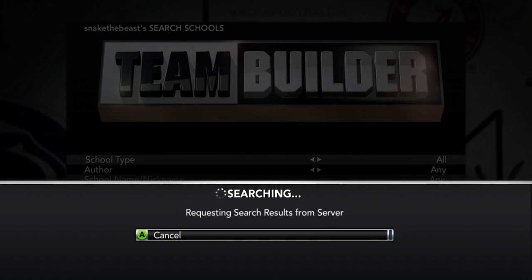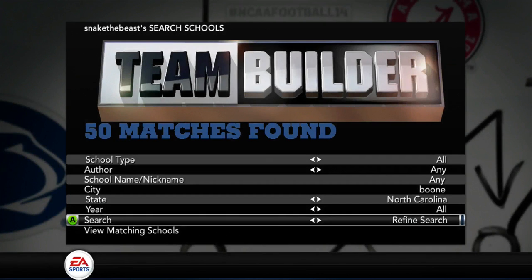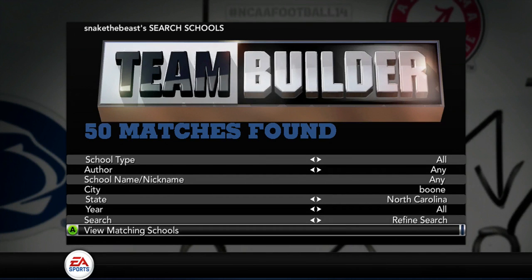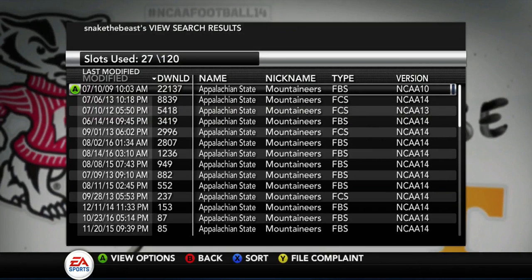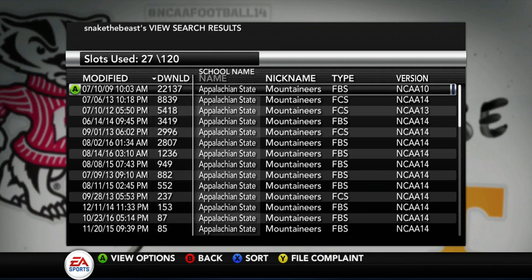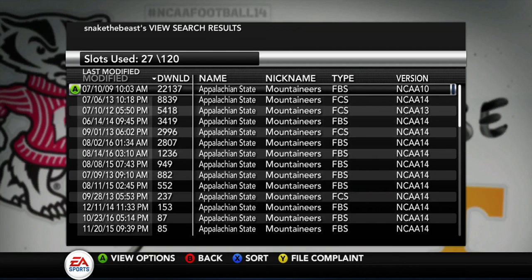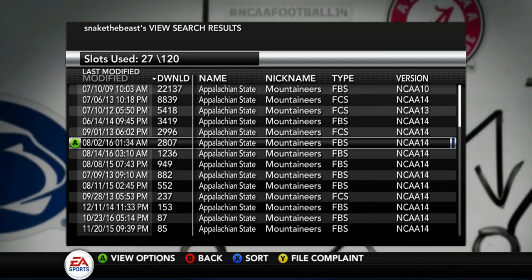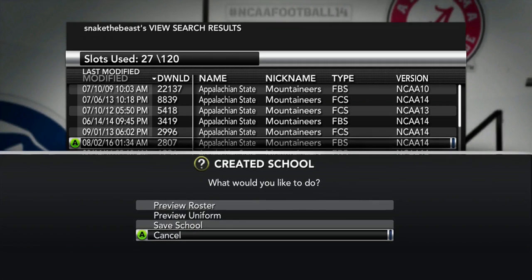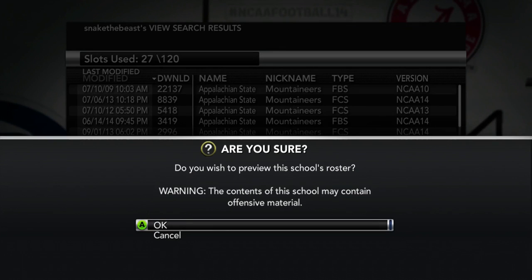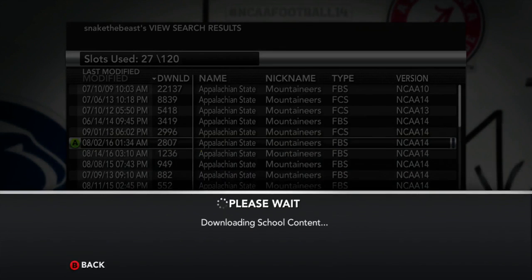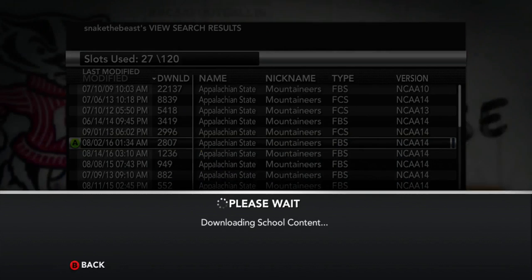It's requesting search from server — just let that load. So we have 50 matches found. What you want to do is go to View Matching Schools. So you have this list of Appalachian State Mountaineers, FBS, FCS, the years, the downloads, the names, the types, the version. What we want to do is find the recent update, which is right here — 8/02/16. So what you want to do is click that. First and foremost, you want to click the roster before you download it, just to make sure they have updated rosters and stuff like that.